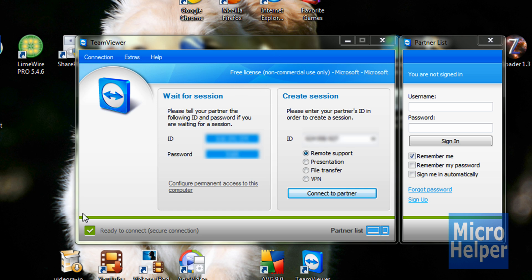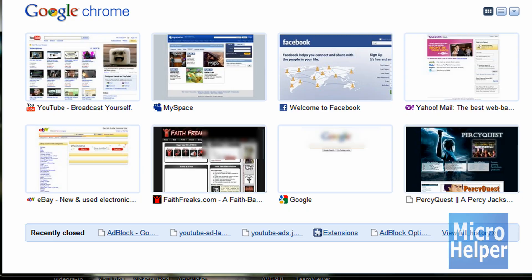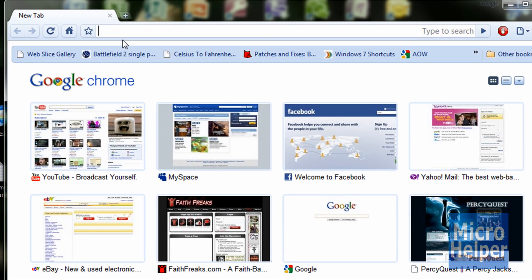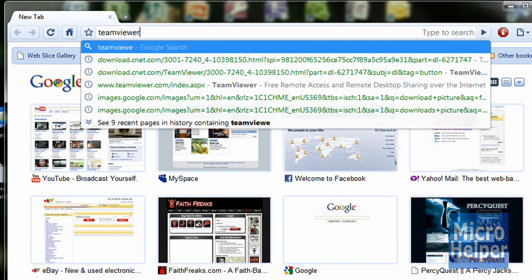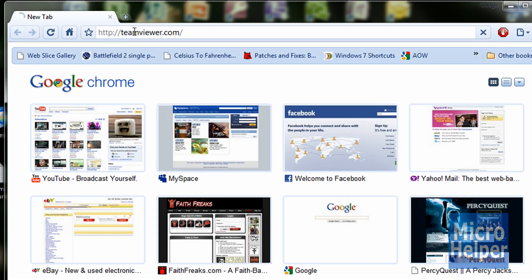And yeah, I think it supports Linux, but to get TeamViewer, just go to TeamViewer.com, obviously. Okay, once you're at the site.